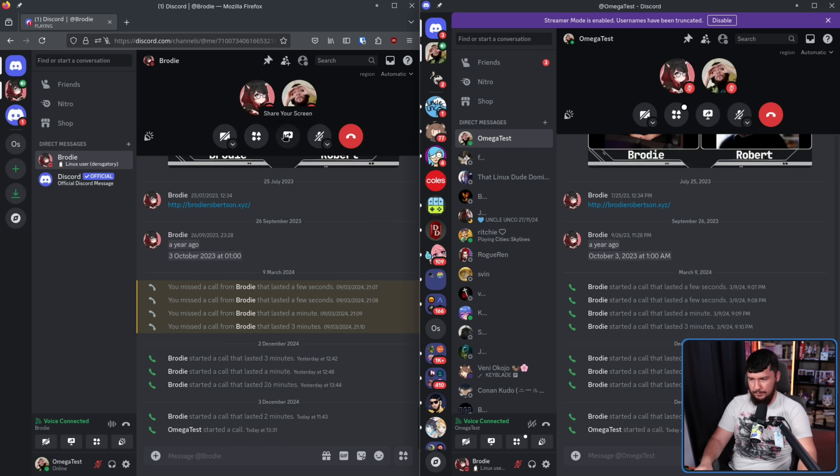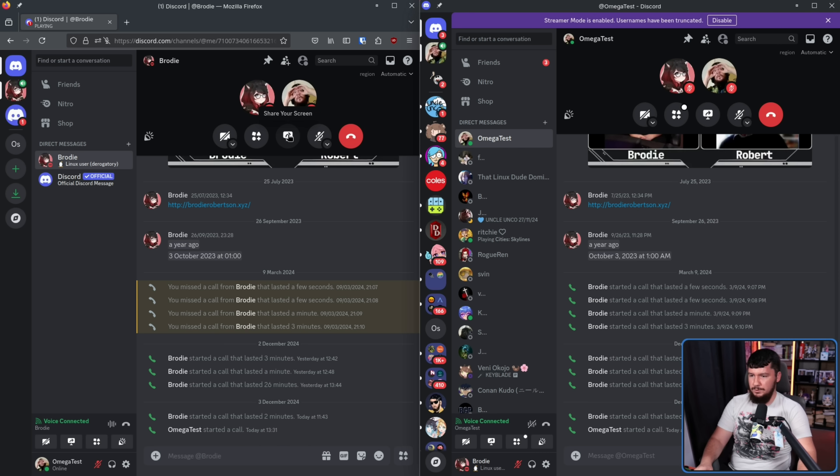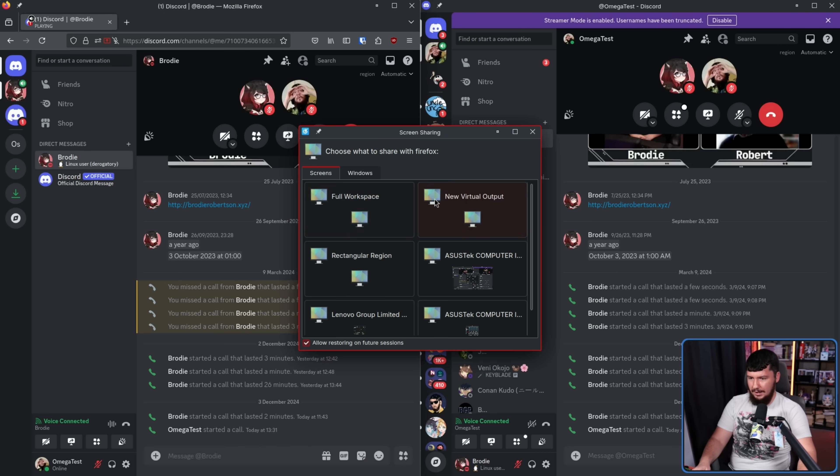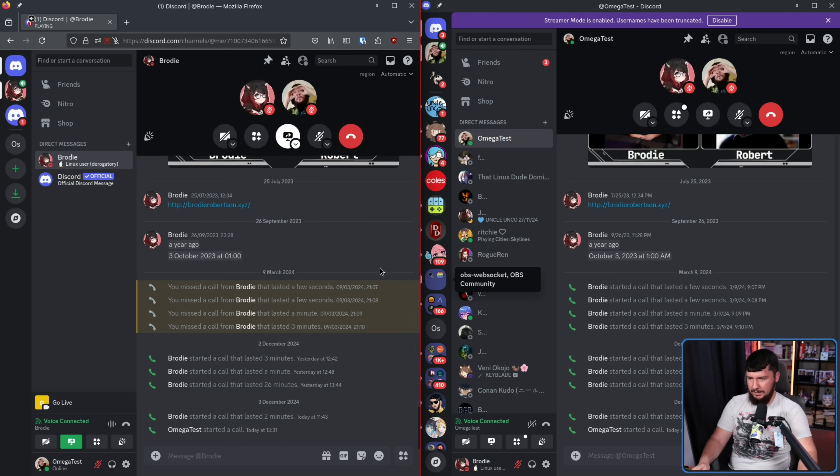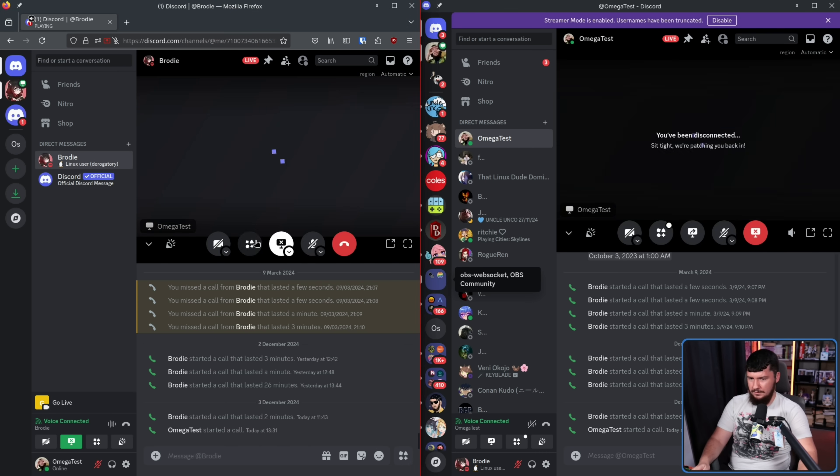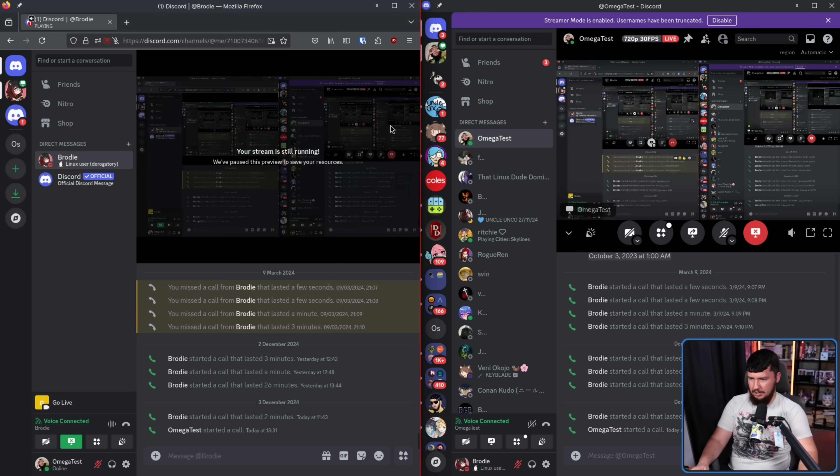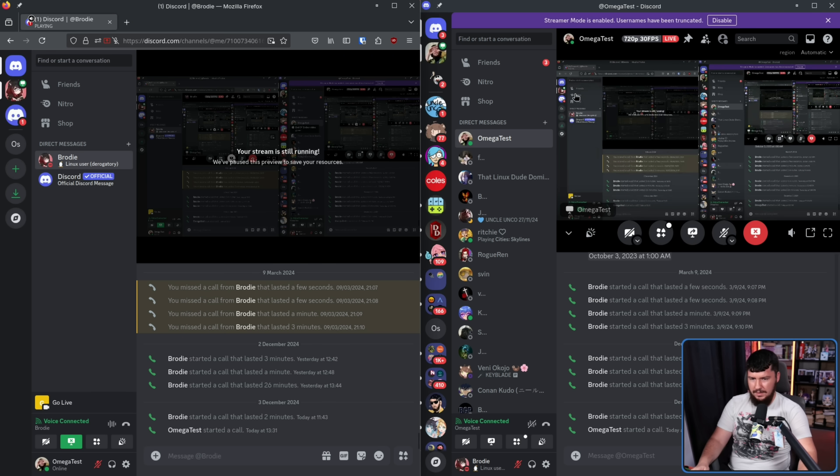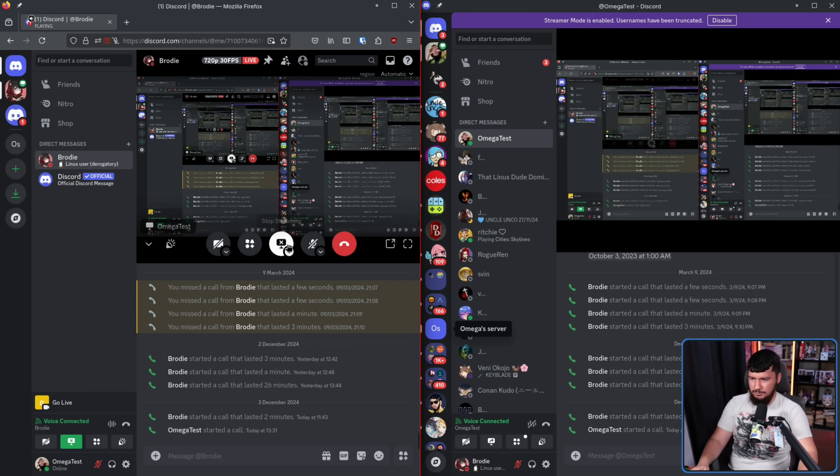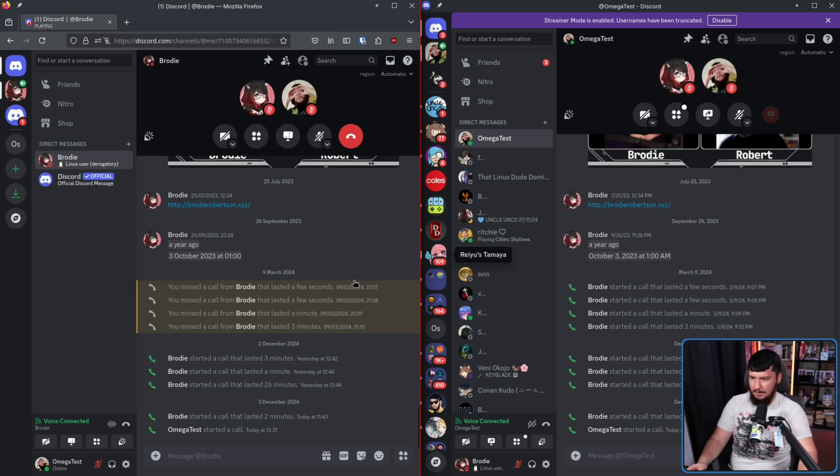So in the browser, if we just click screen share, allow, and then just this right here. I don't care about the microphone. There we go. Screen sharing is working exactly like it should be.